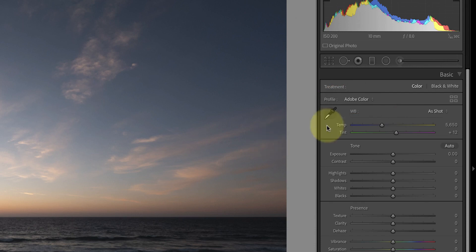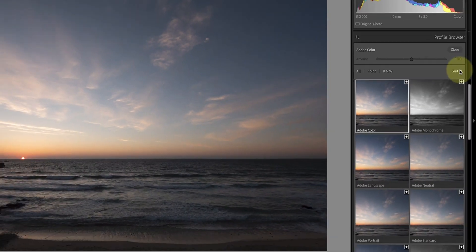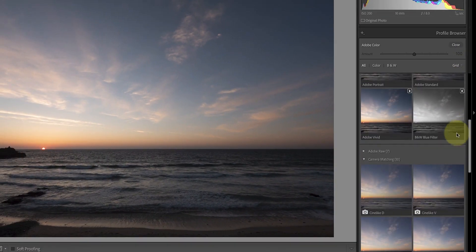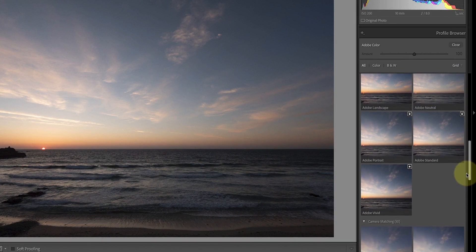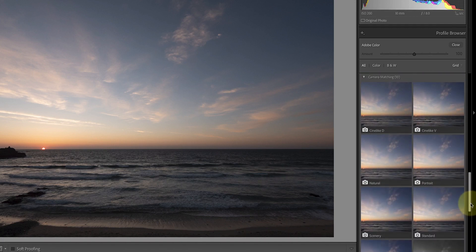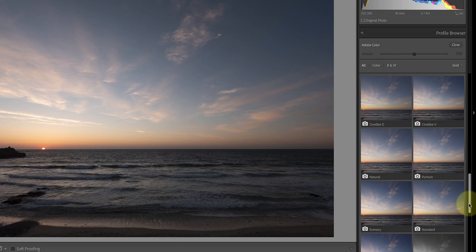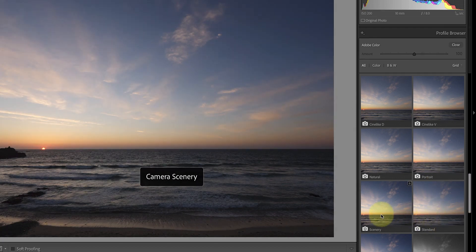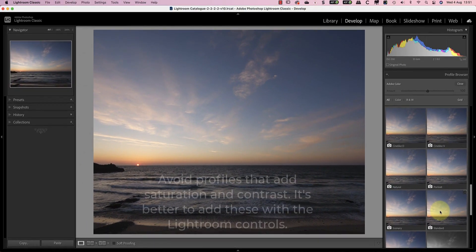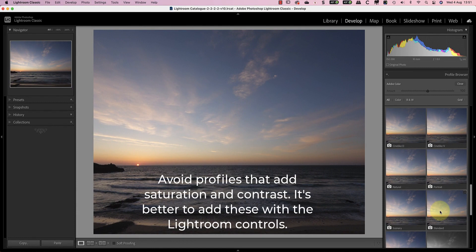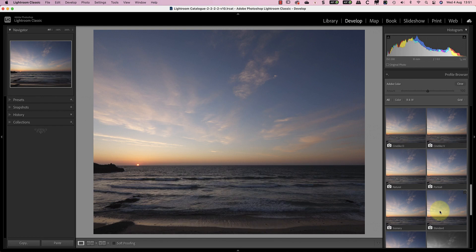You can easily change to another profile in Lightroom using the profile browser. Many other raw converters also have a similar feature. Here you'll find several Adobe profiles available for raw files from any camera, and below this section you'll find the camera matching profiles. These profiles are specific to your make and model of camera. When you move your mouse pointer over the thumbnail, the main preview shows the effect of that profile. You may find one of these is a better starting point than the default Adobe colour profile. Personally, I try to avoid profiles with a lot of saturation and contrast as a starting point, as it's better to control this in editing using the Lightroom controls.